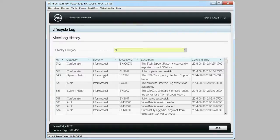For more information on the Dell Lifecycle Controller, visit Dell.com/TechCenter/LC.